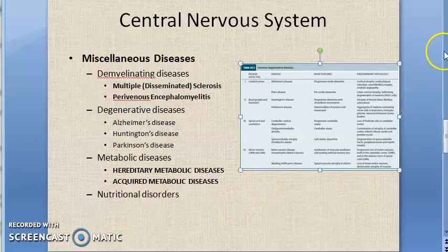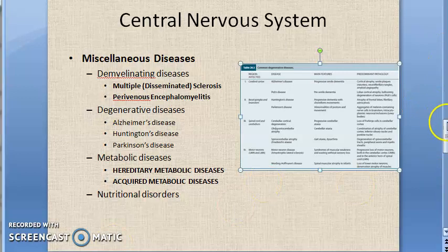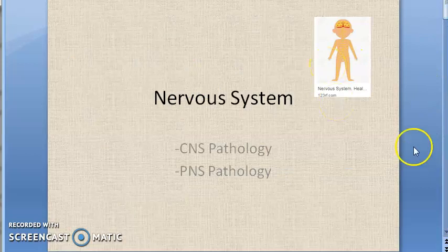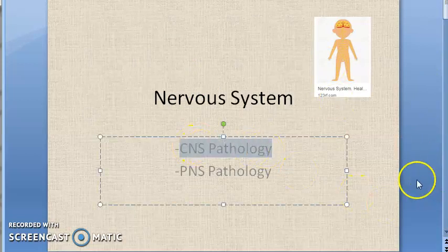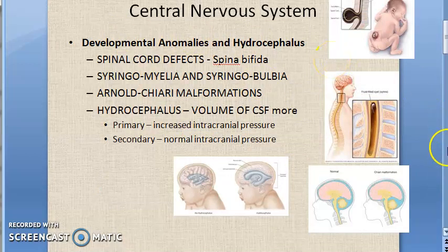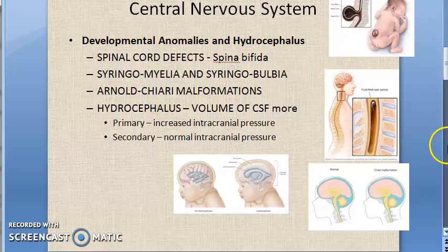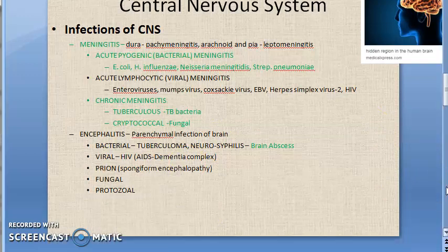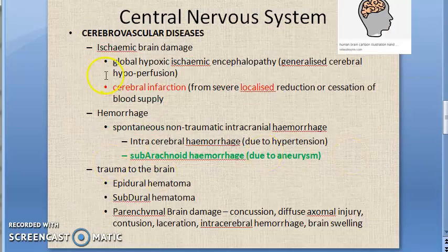Welcome. In the last videos, we started with the pathology of the nervous system. We looked at central nervous system pathologies, including developmental anomalies, infections of the central nervous system, and cerebrovascular diseases.